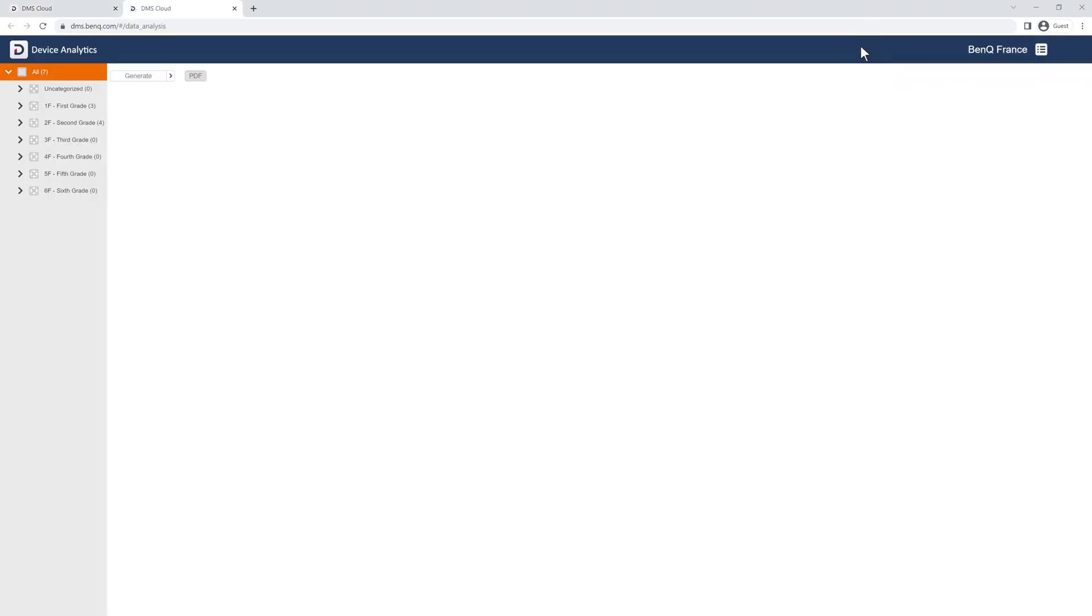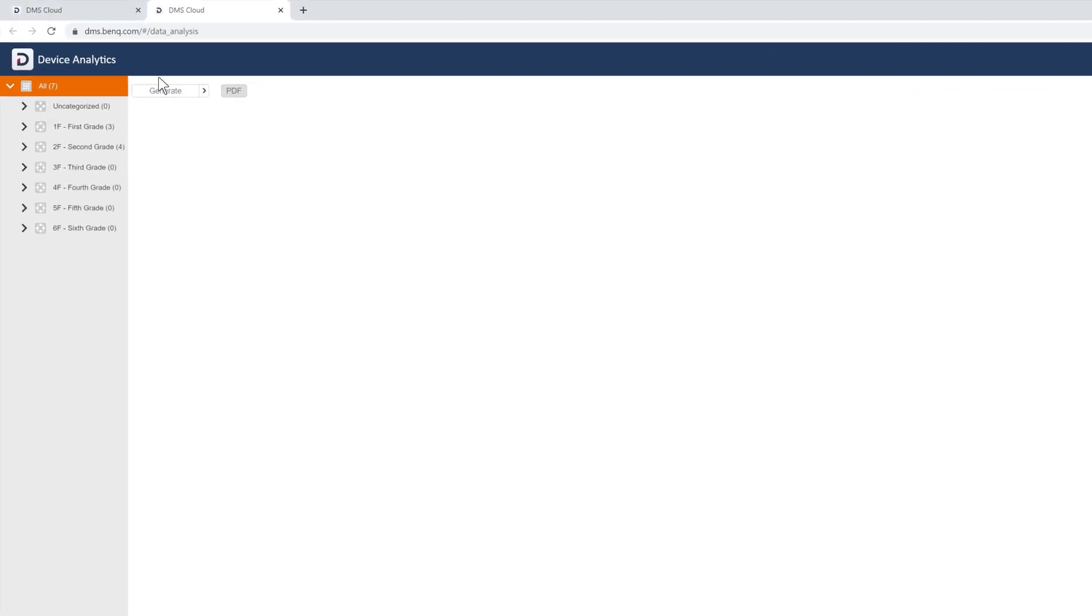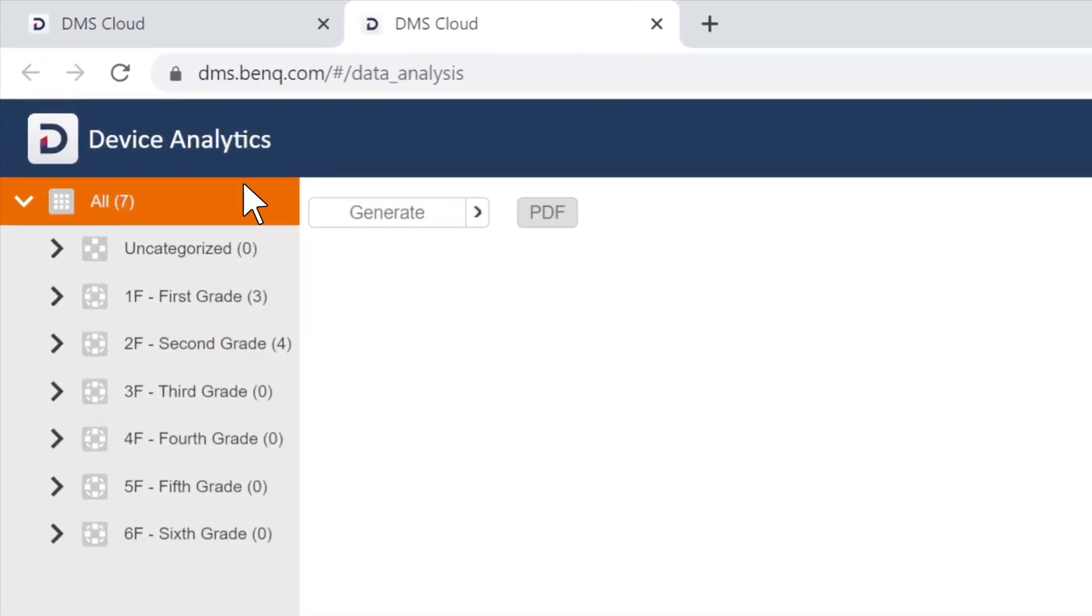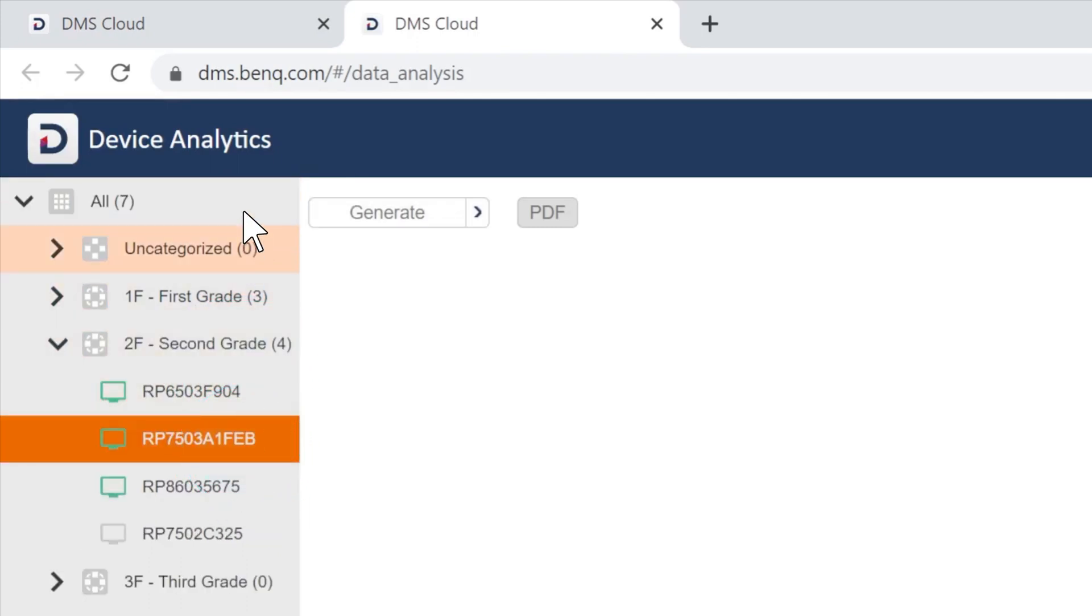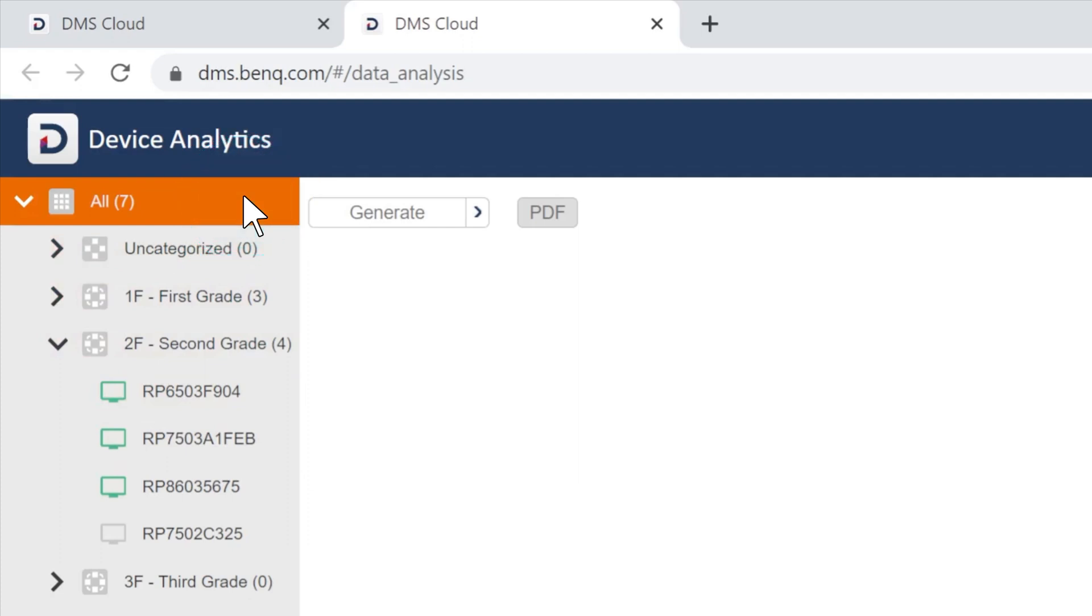On the analytics page, you'll see the full list of devices on the left side. Click a device or group of devices to view their corresponding reports.